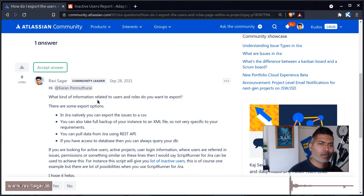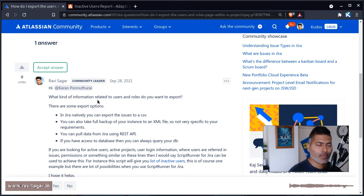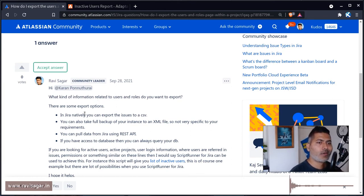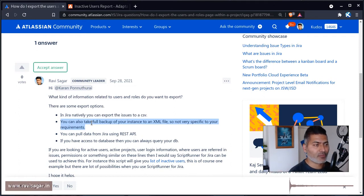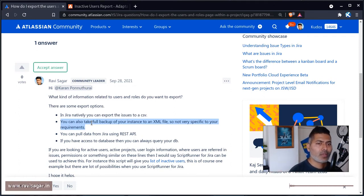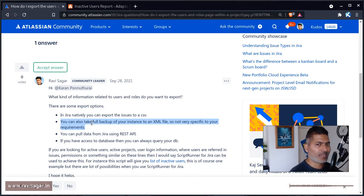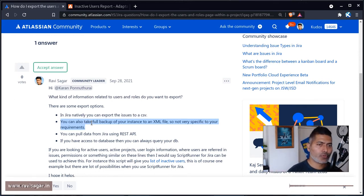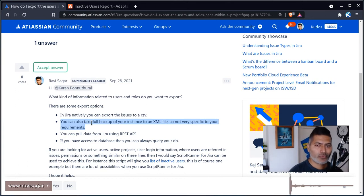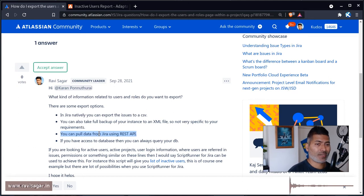So in Jira, of course, you have some export capabilities. You can always export data to a CSV file, you can also take a full backup of your instance and it will create this XML file. So these two type of backups won't be sufficient I guess. But in case you want to look for the project roles, I believe you can also use the REST API or you can directly query the database.